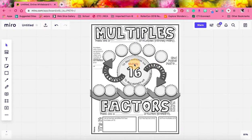So when we are looking for multiples, we take our starting number, in this case 16, and multiply it by 1, 2, 3, 4, 5, and so on.